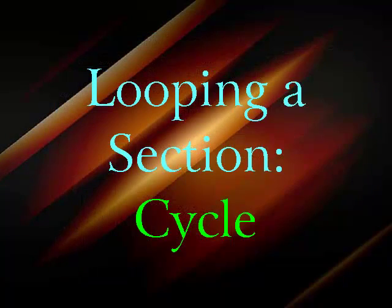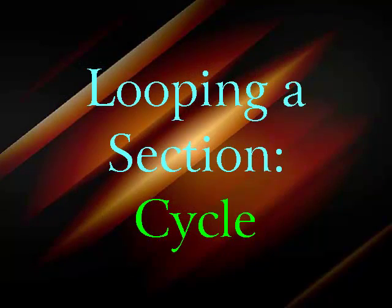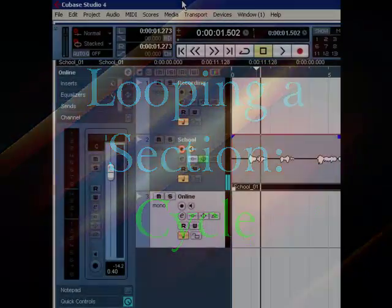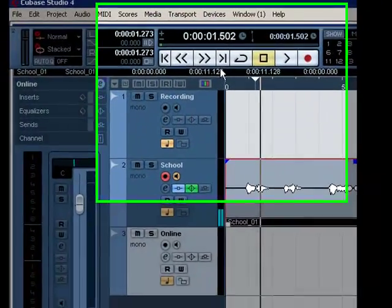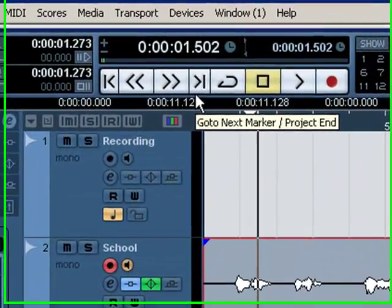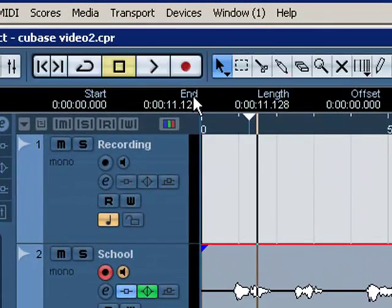Okay, now I'm going to show you yet another way to set up cycle. If you don't have your transport, click F2, you get that back.